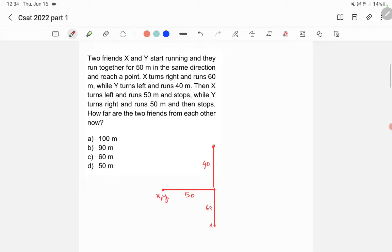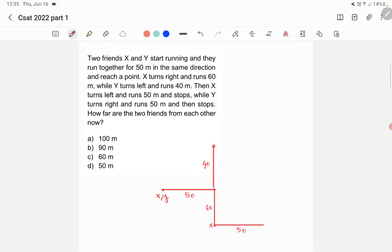Now when it comes to X, X turns left, so this is the left of X. X turns left and he runs for 50 meters. And Y, he turns right, so this is the right of Y, and he runs for again, he also runs for 50 meters.